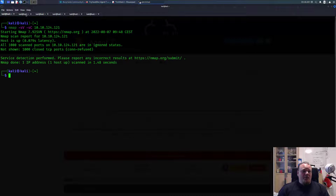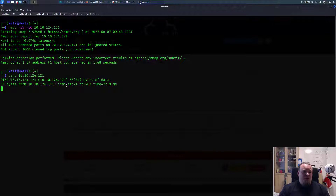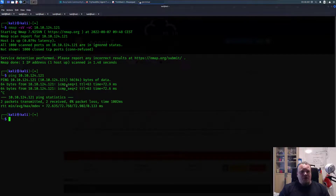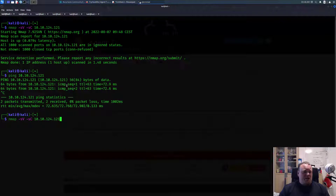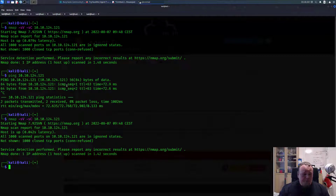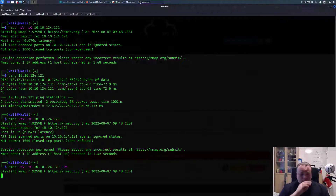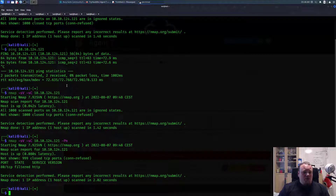We didn't get anything back. The machine is up, so let's try one more time — scanning all ports. Still nothing. So let's try with the no-ping flag (-Pn). With no-ping, we got port 80 up.